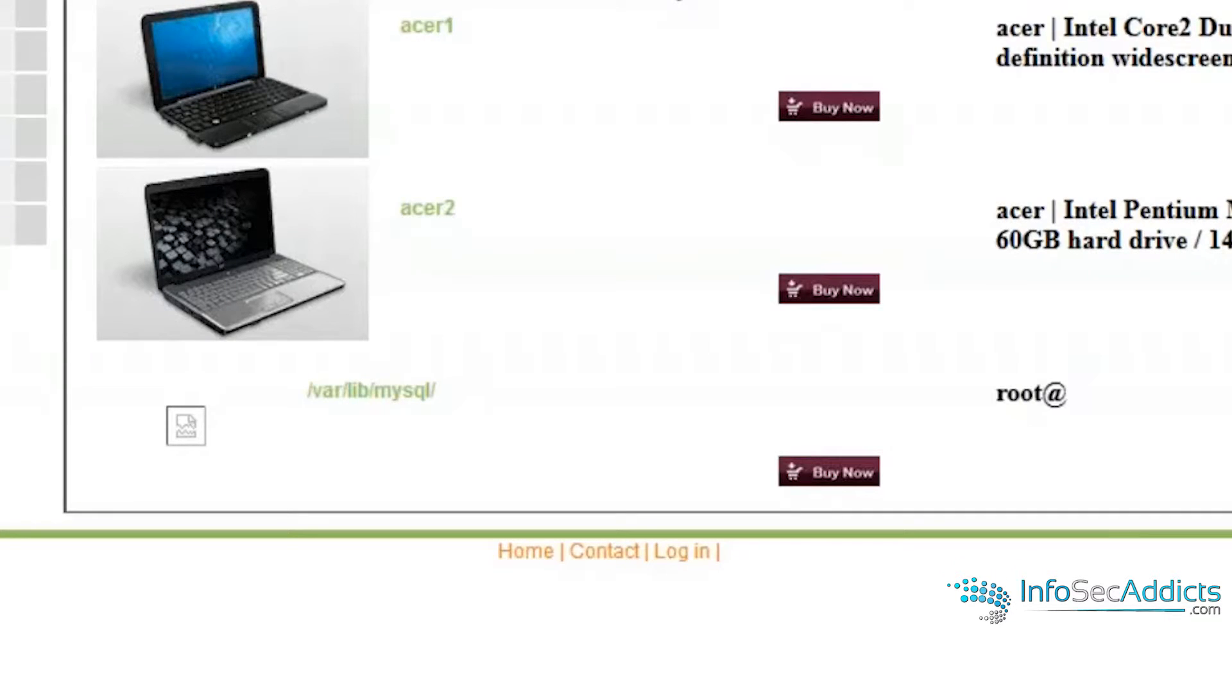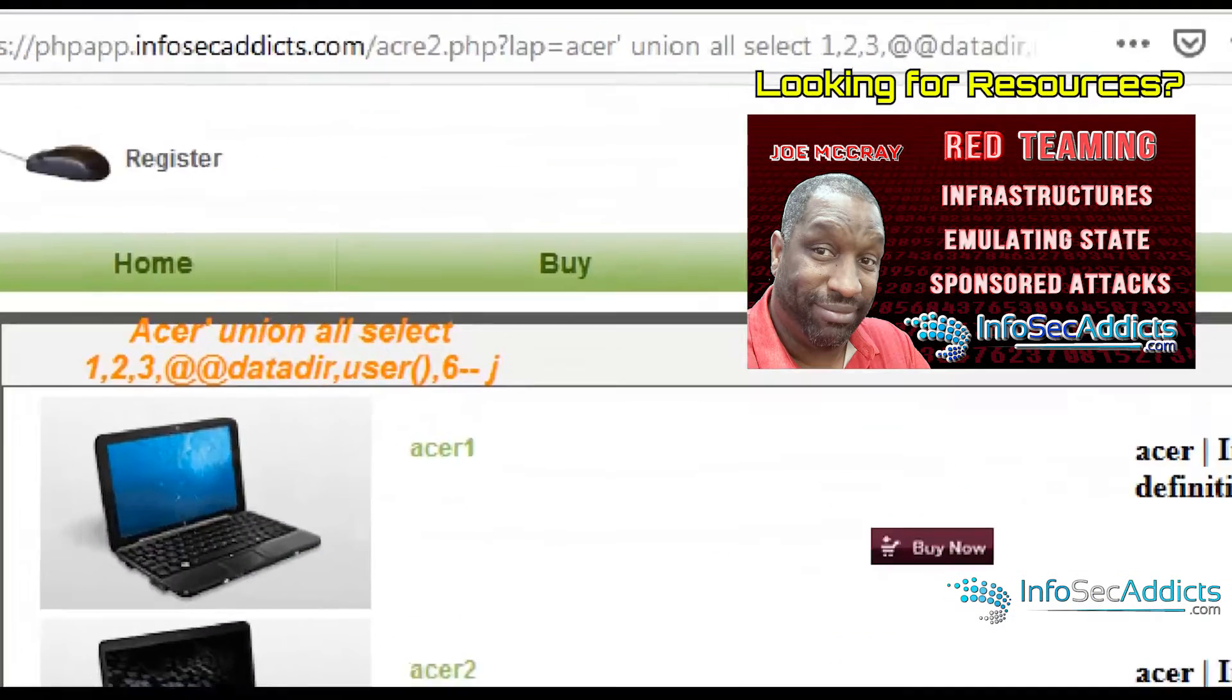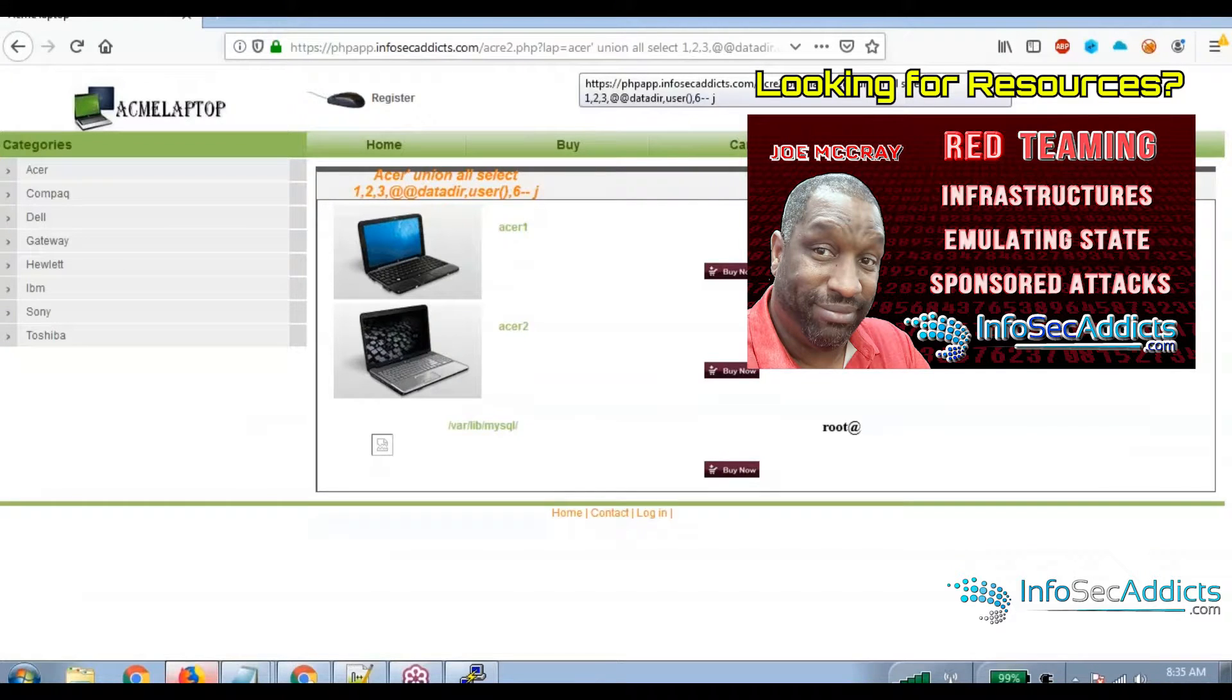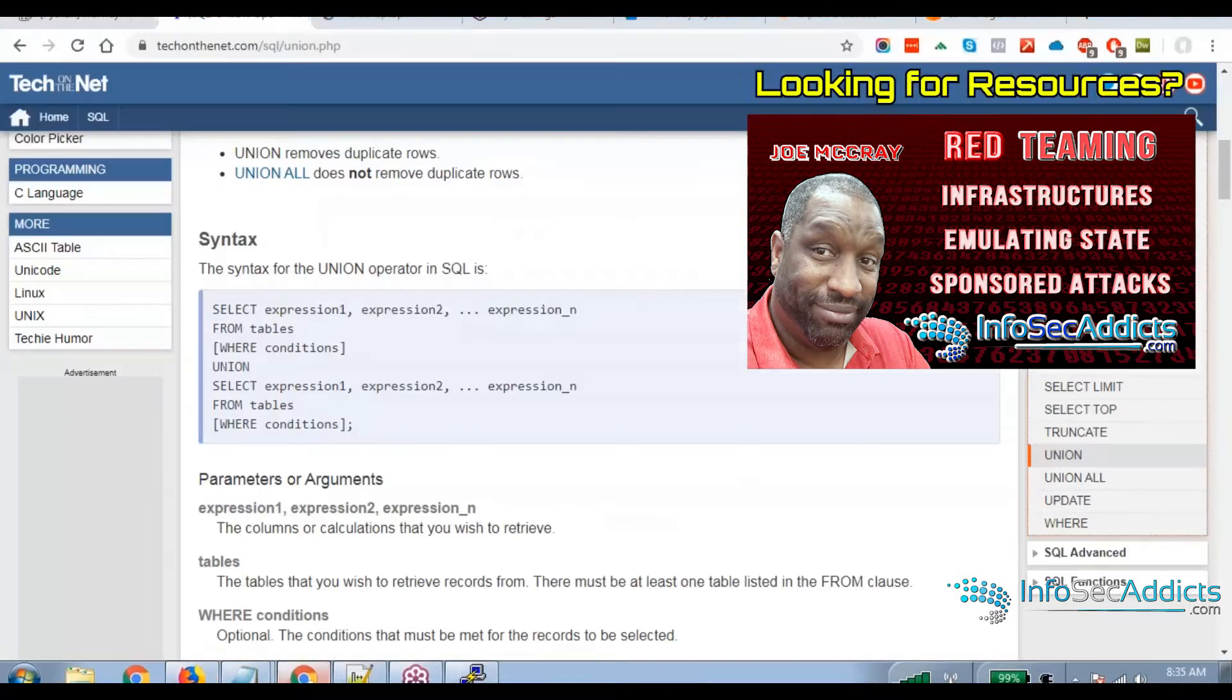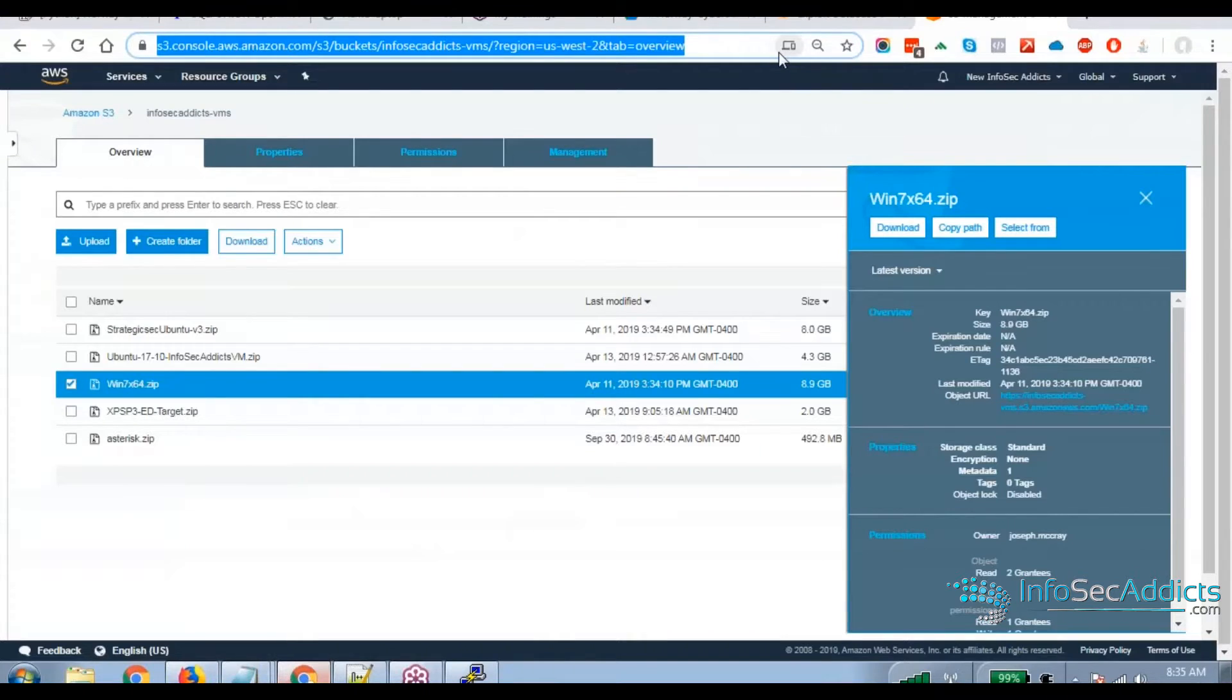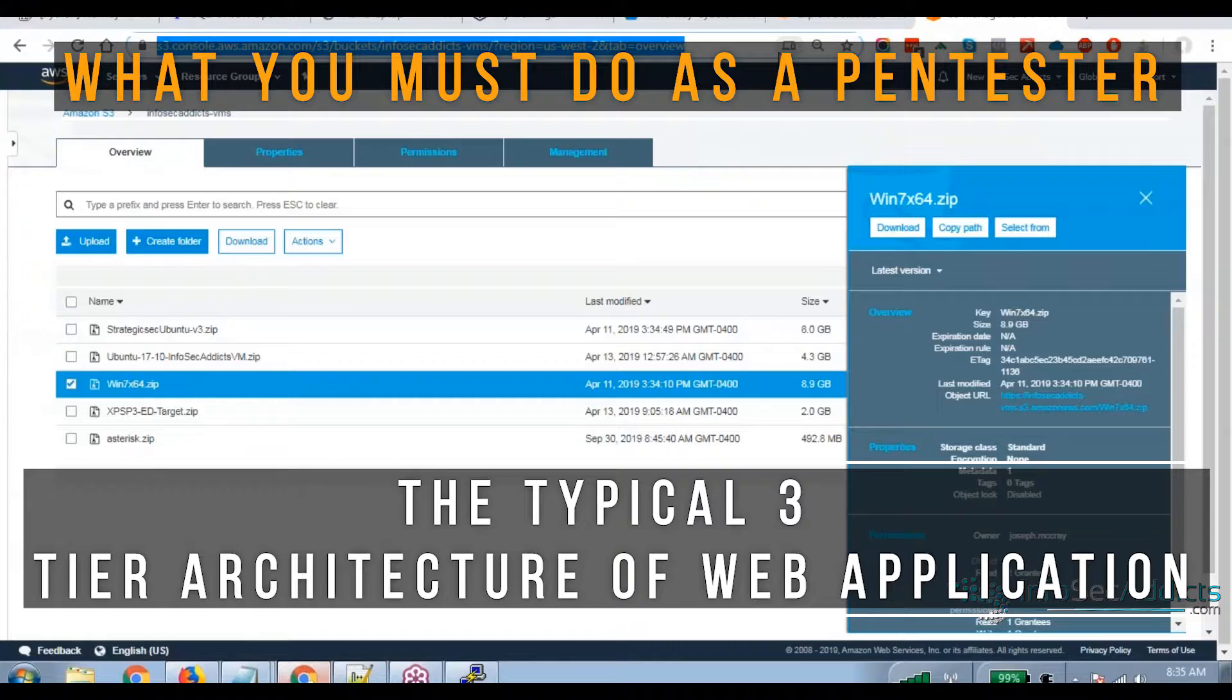So you're now starting to see, wait a minute. If I'm looking at a website and I see parameter passing, I insert the single quote. Once you insert that single quote, then you can start to see. If it's throwing the SQL error, the errors tell the story.